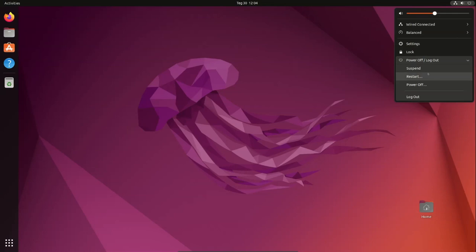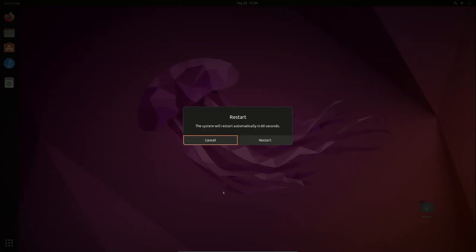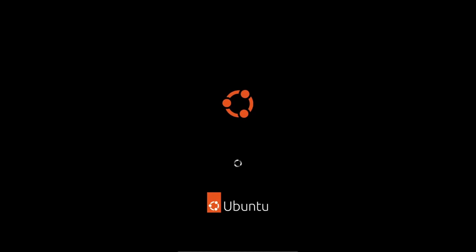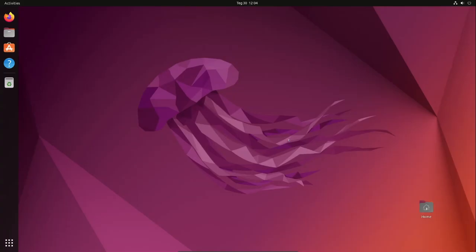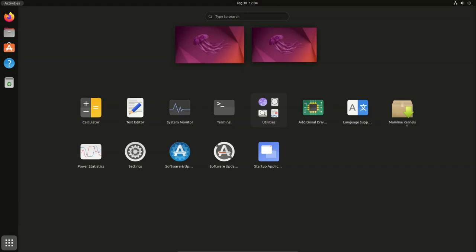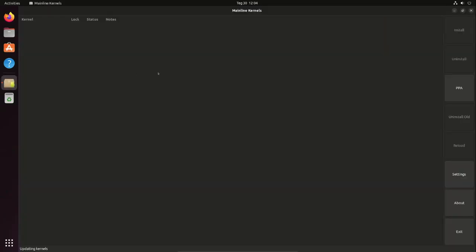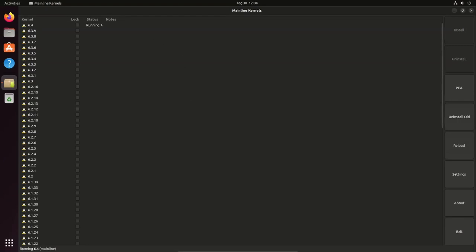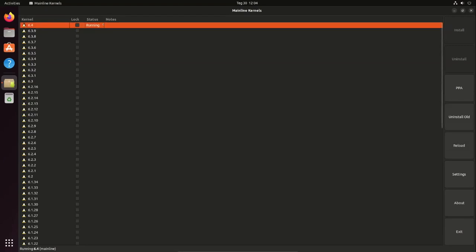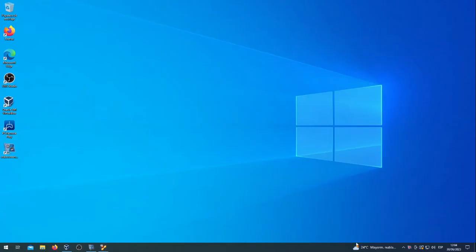Click on Restart. After rebooting, go to Show Applications and select Mainline Kernels. Kernel 6.4 is now running. That's all.